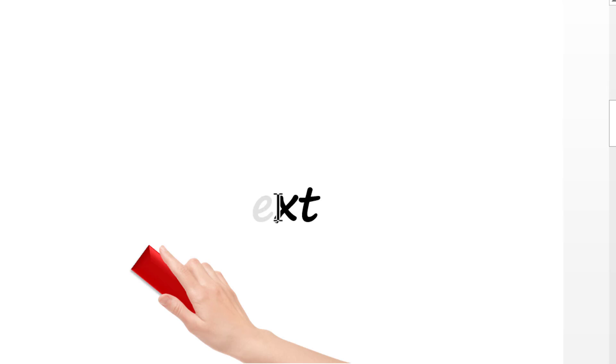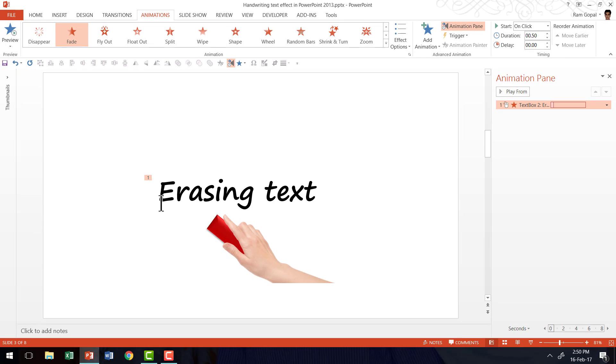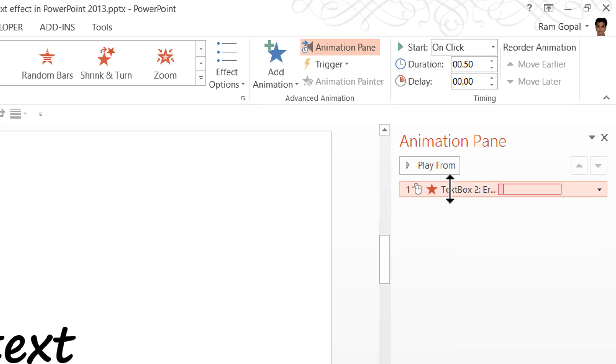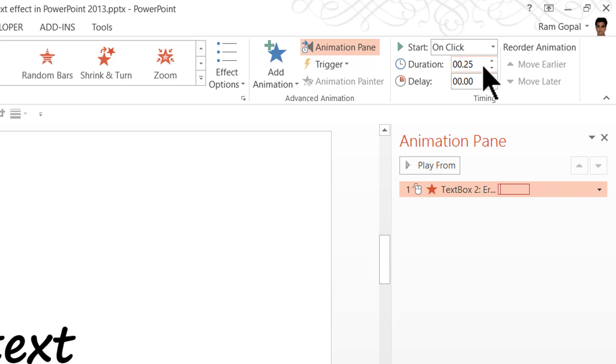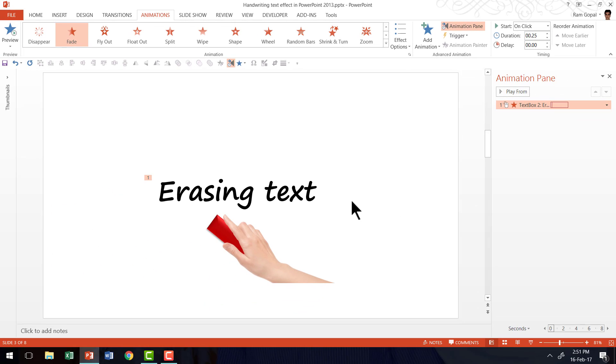You can see that each of these letters is getting erased in turn. Now this is slightly longer than what I require. So I'm going to go here and change the duration to 0.25. So that means each letter is going to get erased in 0.25 seconds. Now that takes care of the first of the animation events that we are going to have on this slide.